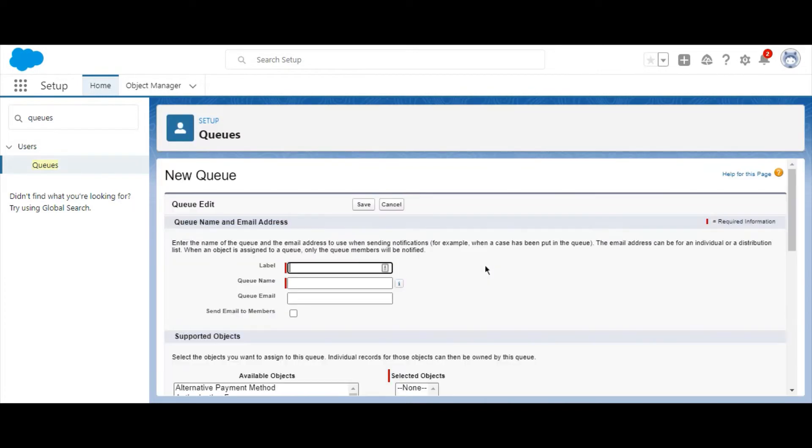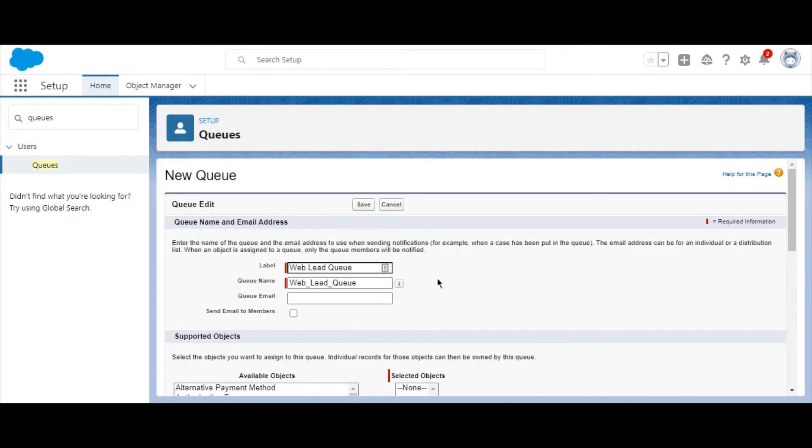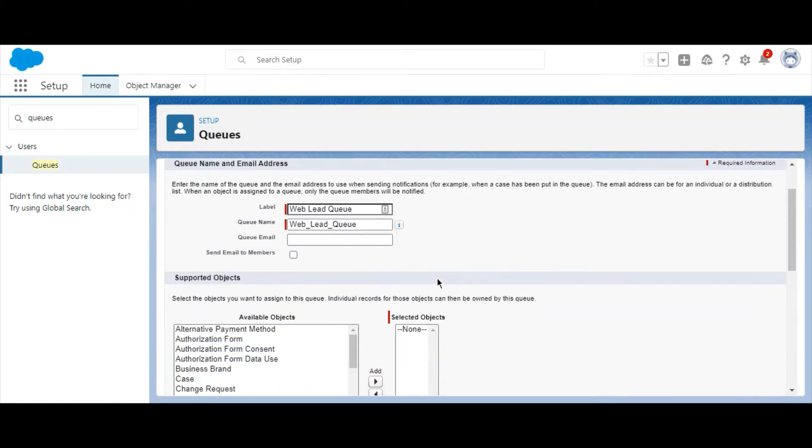Now select New, and we're going to give the queue a name. Then, if applicable, you can decide whether you'll use the email notification feature for queue members.